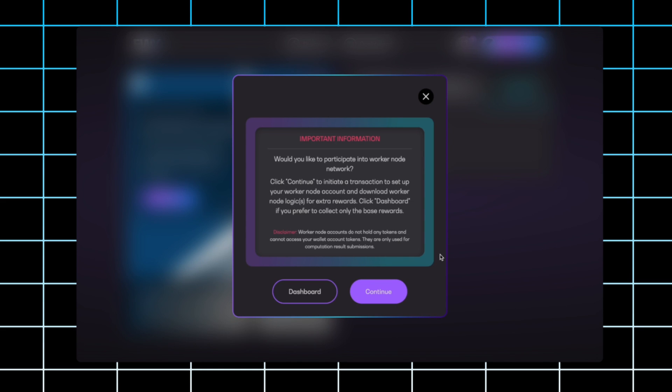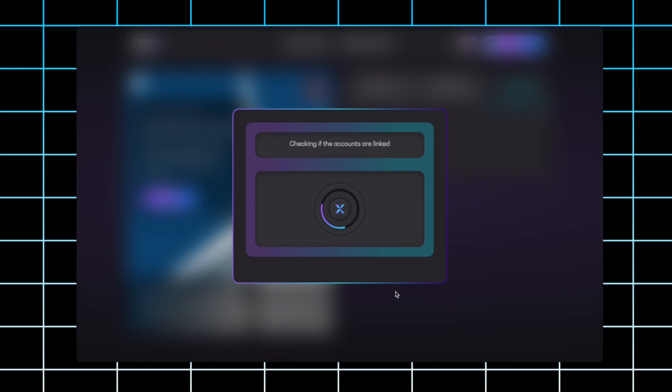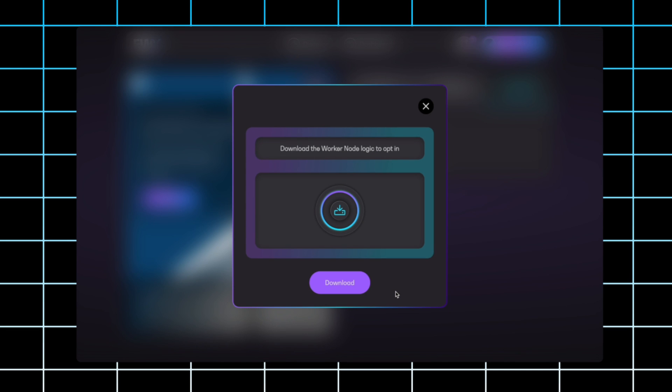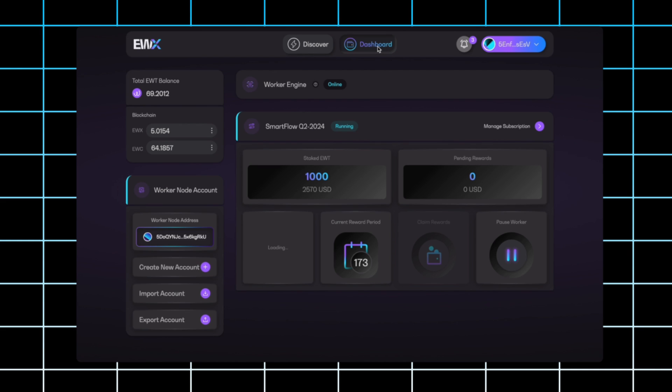It'll ask you to download an additional piece of software that you'll run in the background, and you'll have to have a laptop or computer running 24 hours a day. So I'll go ahead and click continue. You will then go ahead and click download to opt in.